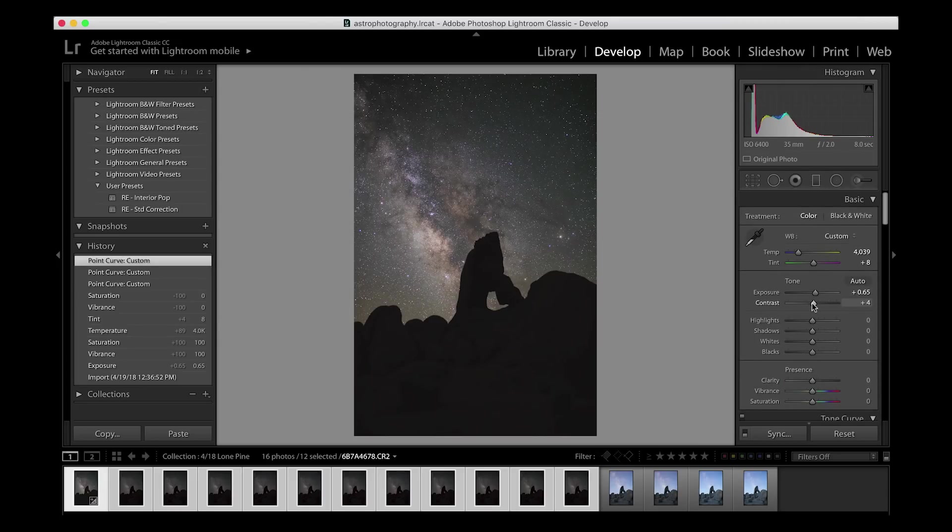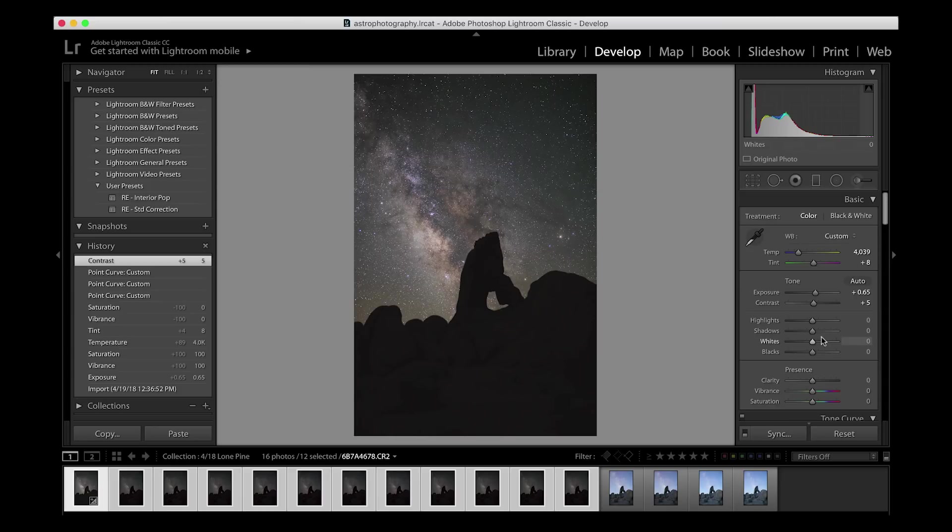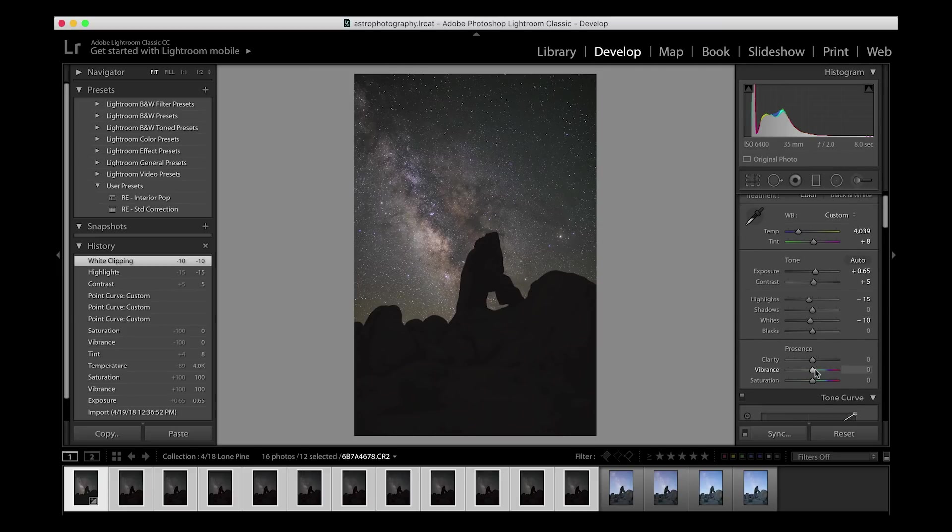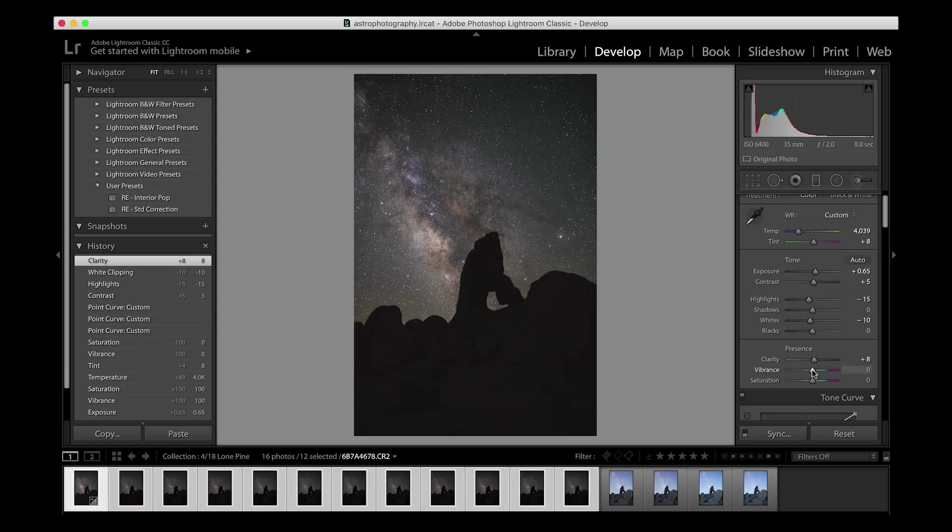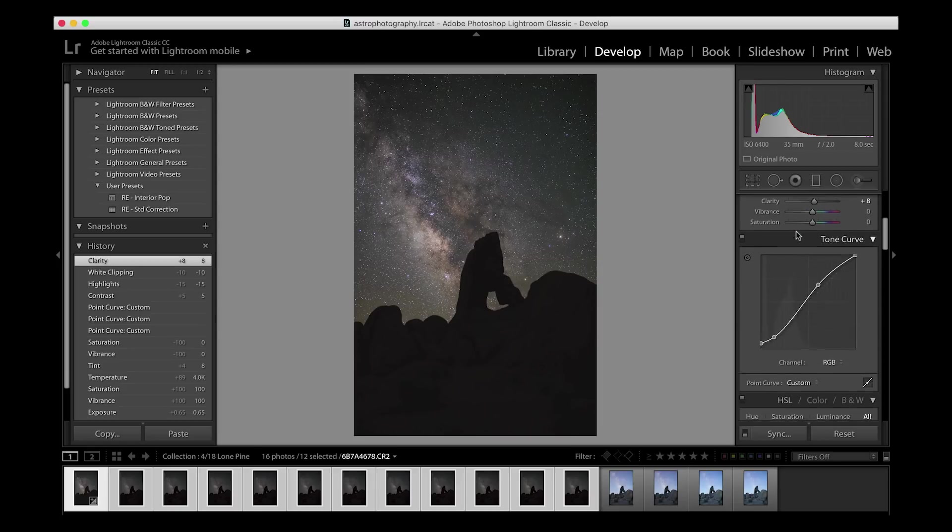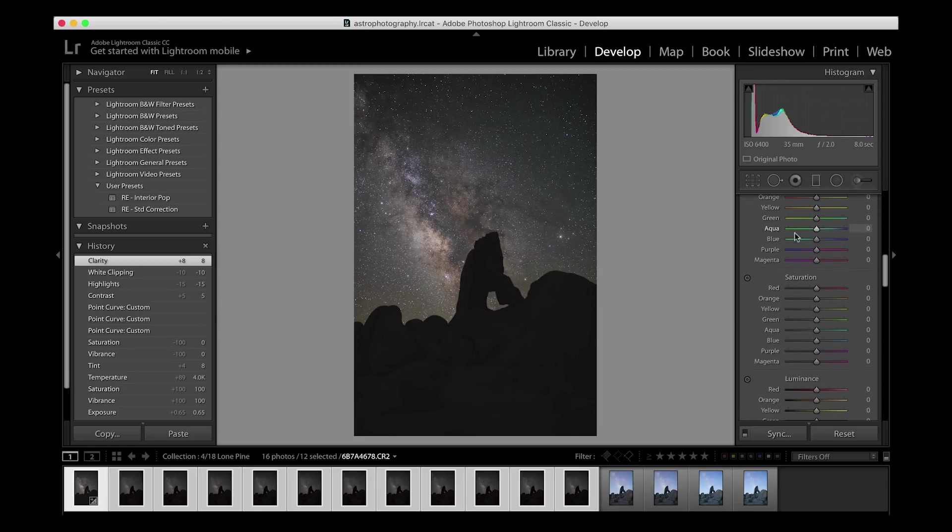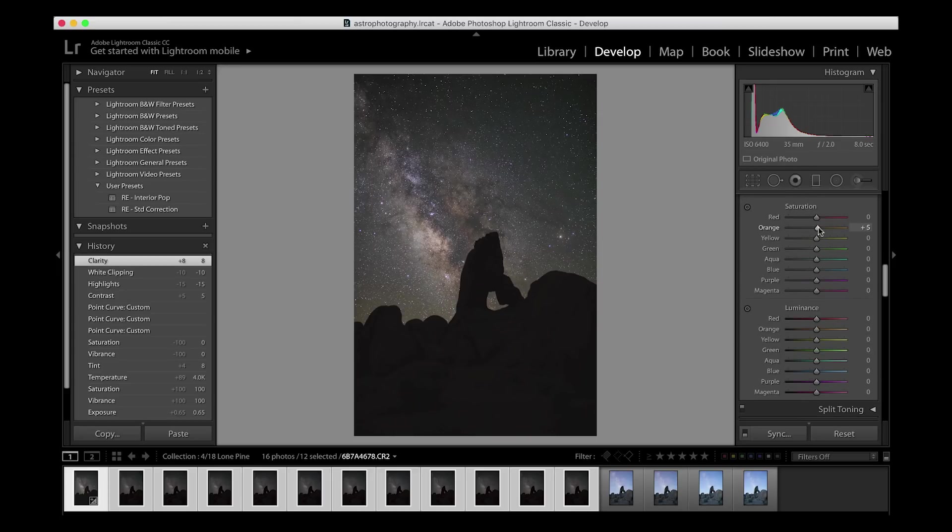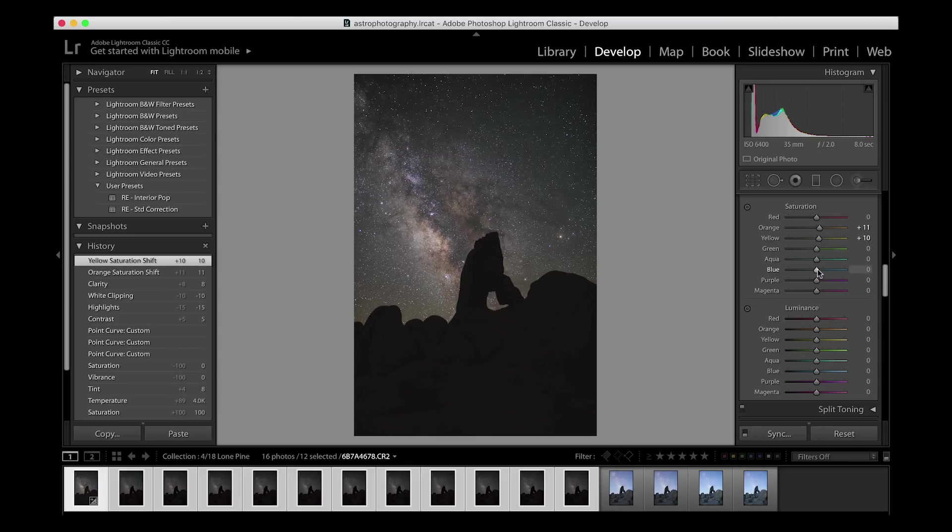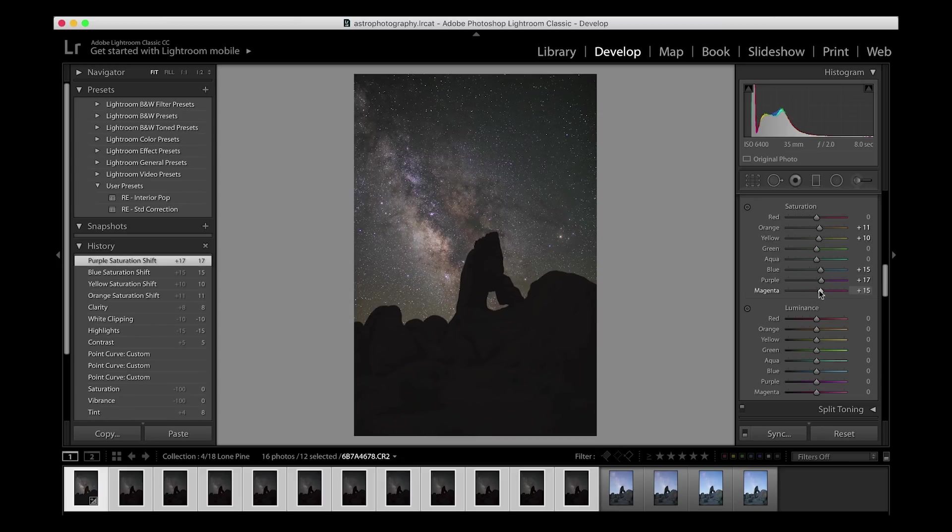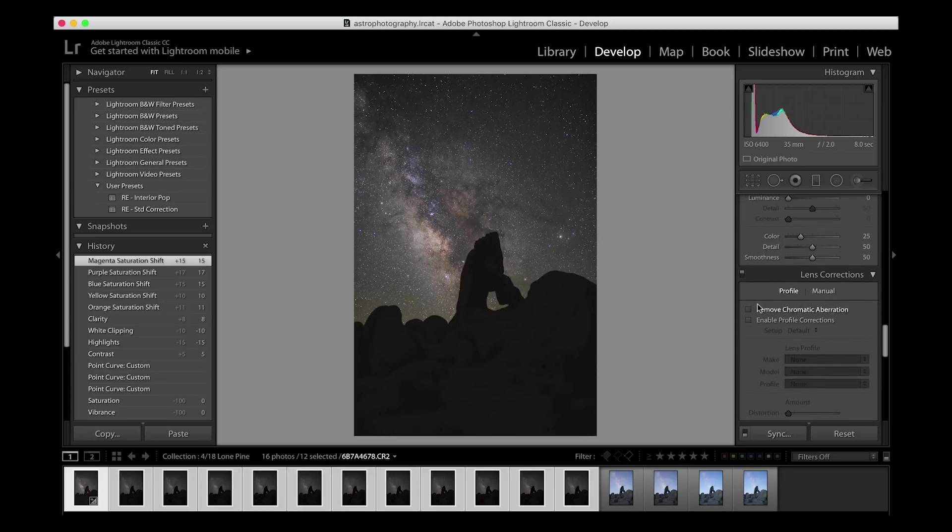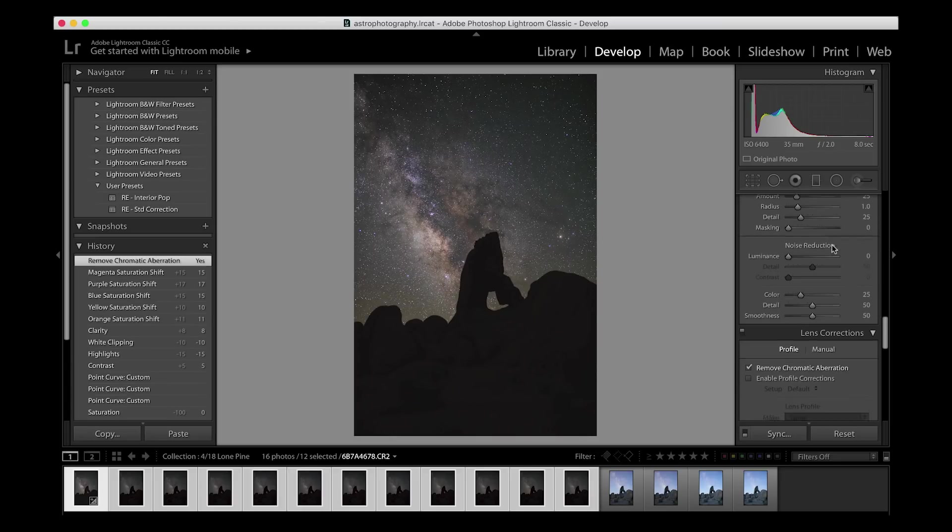On top of this, I'll add a little bit more contrast. I'll bring my highlights down just a little bit, my whites down just a little bit, bring up my clarity, and now I'm going to play with the saturation of the Milky Way. I'll start with bringing up my orange just a little bit, yellows, blues, purples, and magentas, and I will remove chromatic aberration as well.